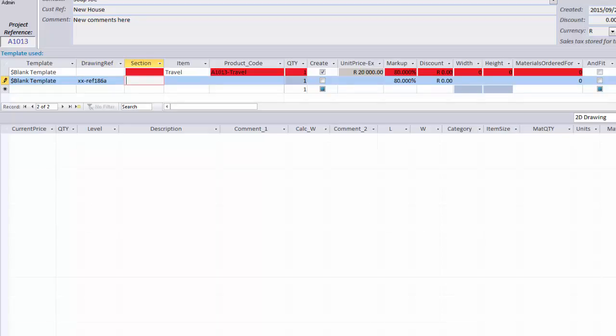For example, you could use a section called living room, kitchen, bedroom, or even north or south facing. Both drawing ref and section are optional. The next field is called item, and this is where you put the name of your item. In this case, we are going to call it W1 for window 1. And then enter your quantity and click on create.